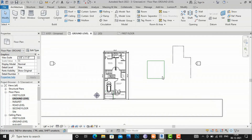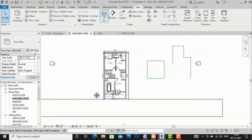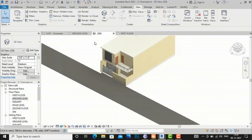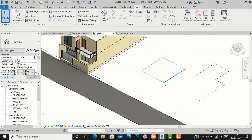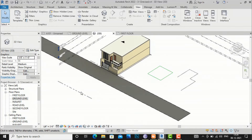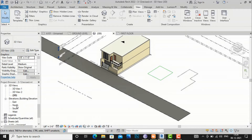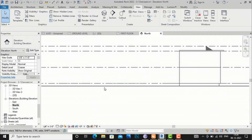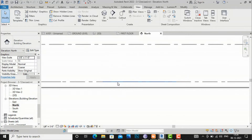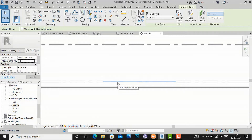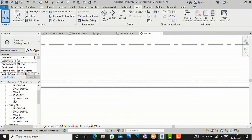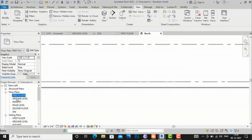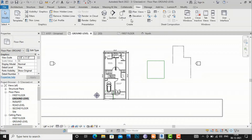Now if you go to your 3D view, you can clearly see that this model line is visible in the 3D view as well. And if you go to your elevation, you can see this model line is also present there.